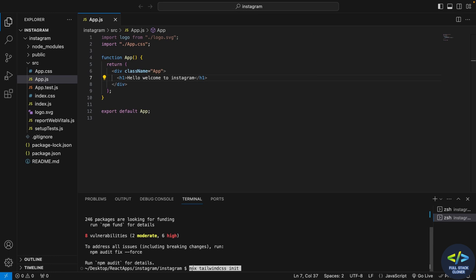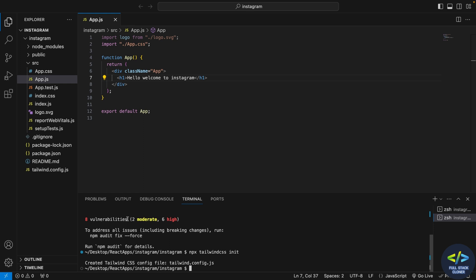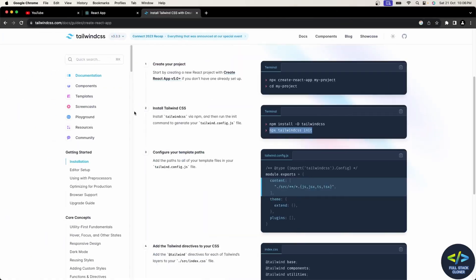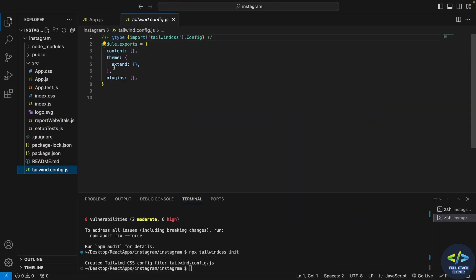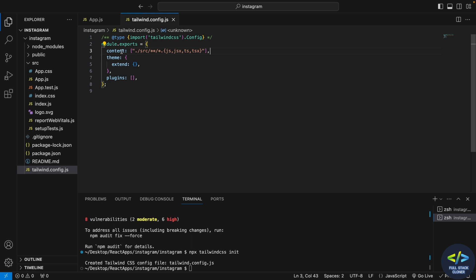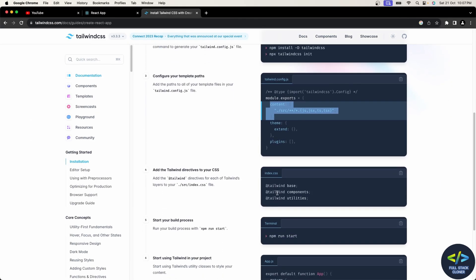Now I have to initialize Tailwind CSS. I'll copy this command, paste it, and Tailwind CSS is initialized. Now I'll open the tailwind config file. As in the documentation, the content of the file has to be modified, so I'll copy and paste it and save the file. As you can see, we are asking our React application to filter JSX and TS files.